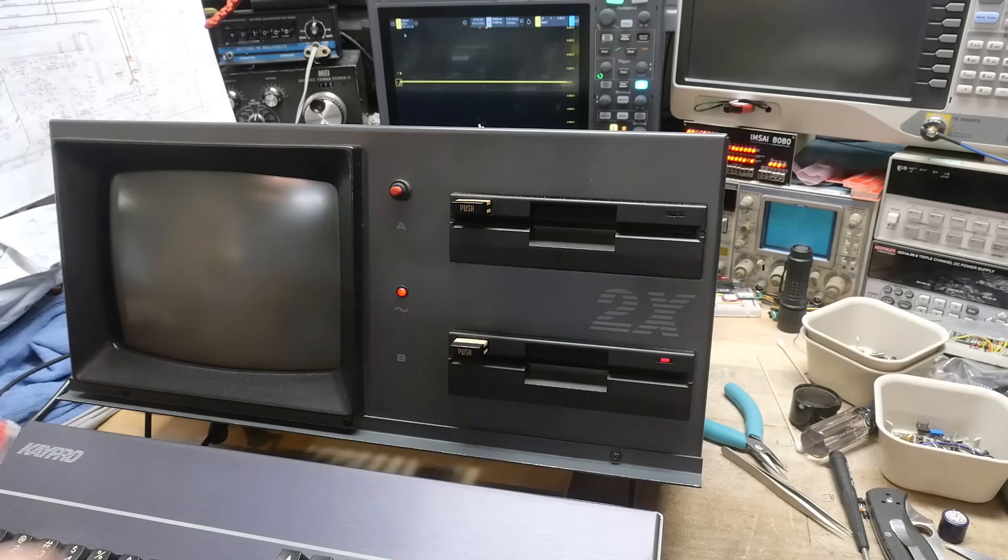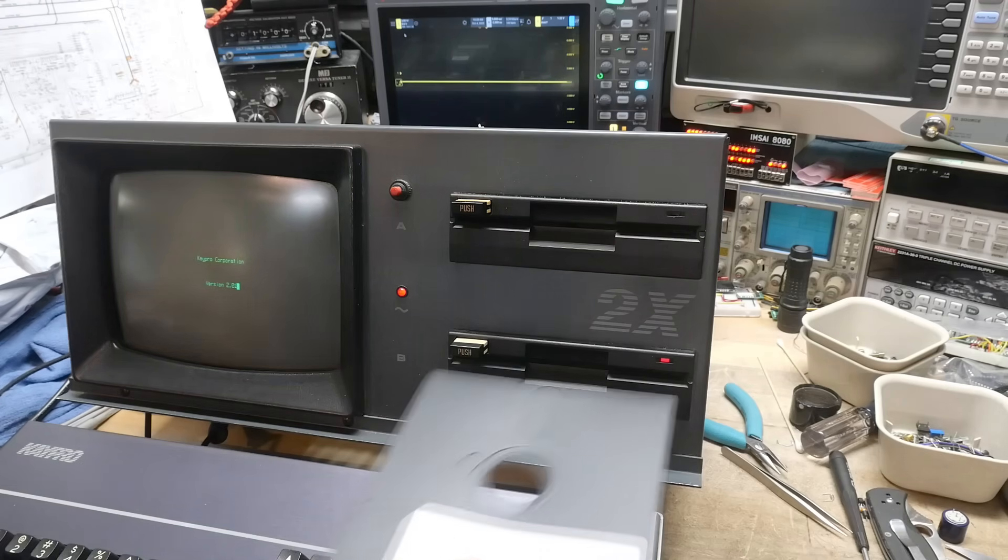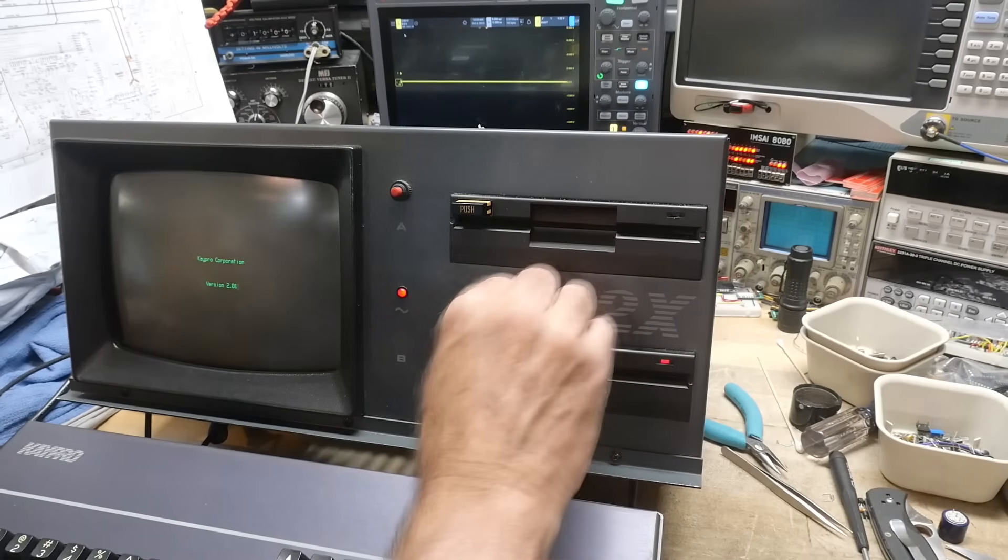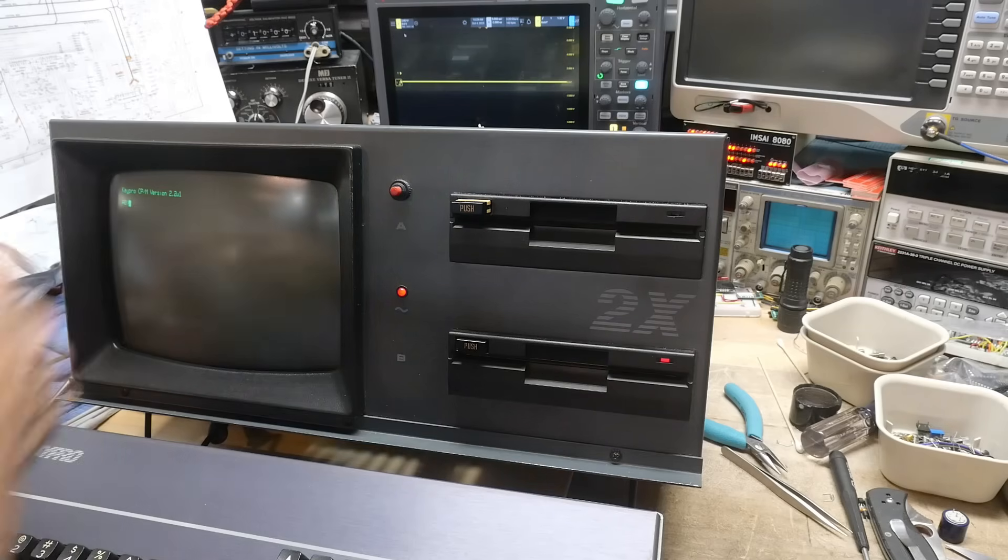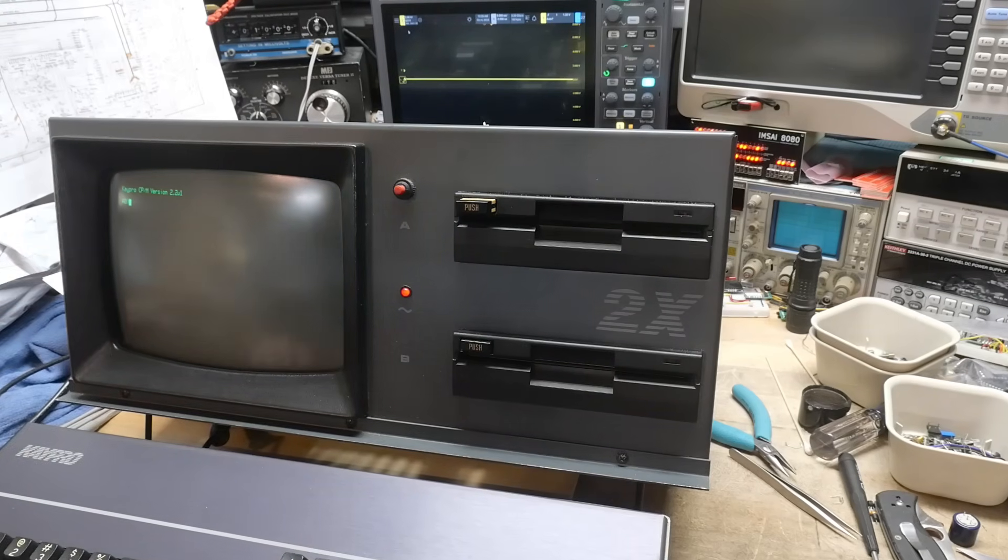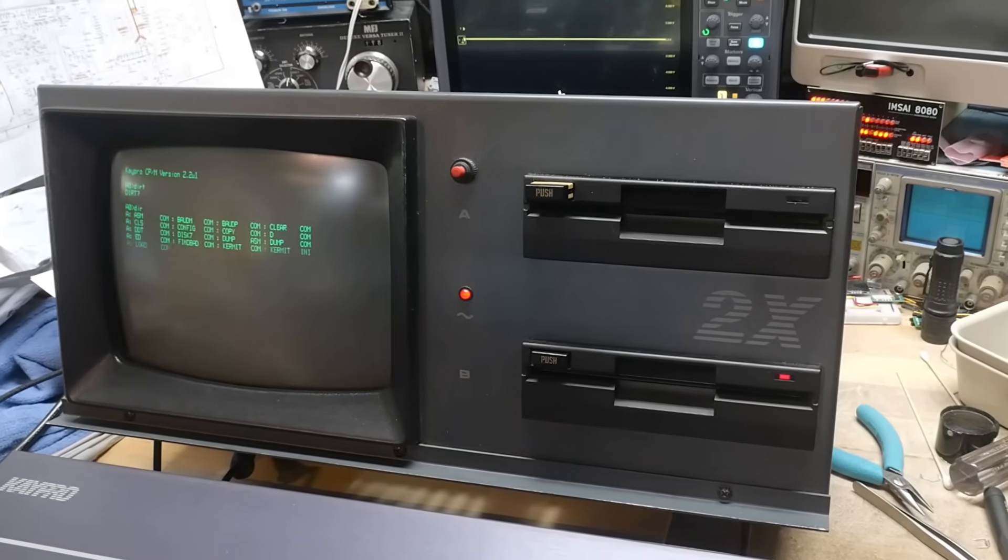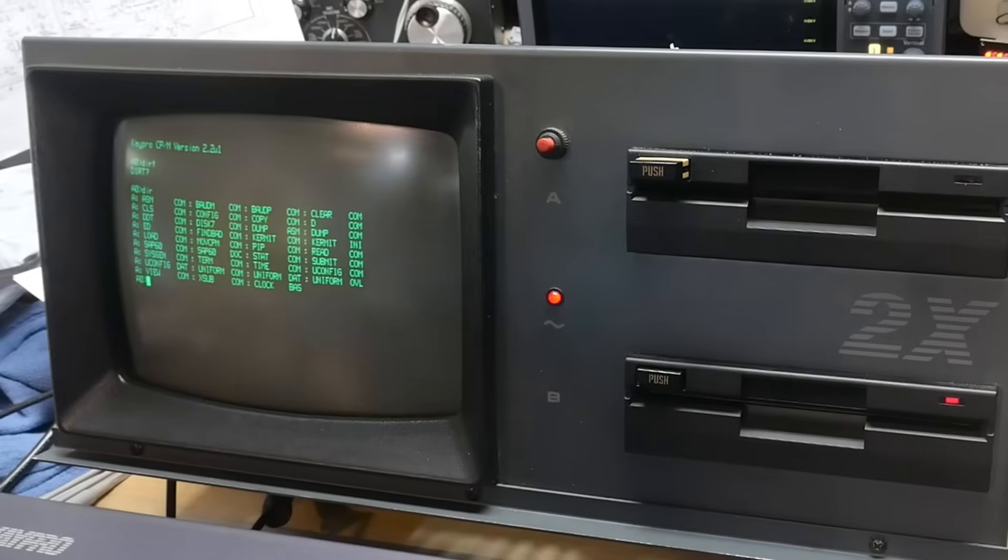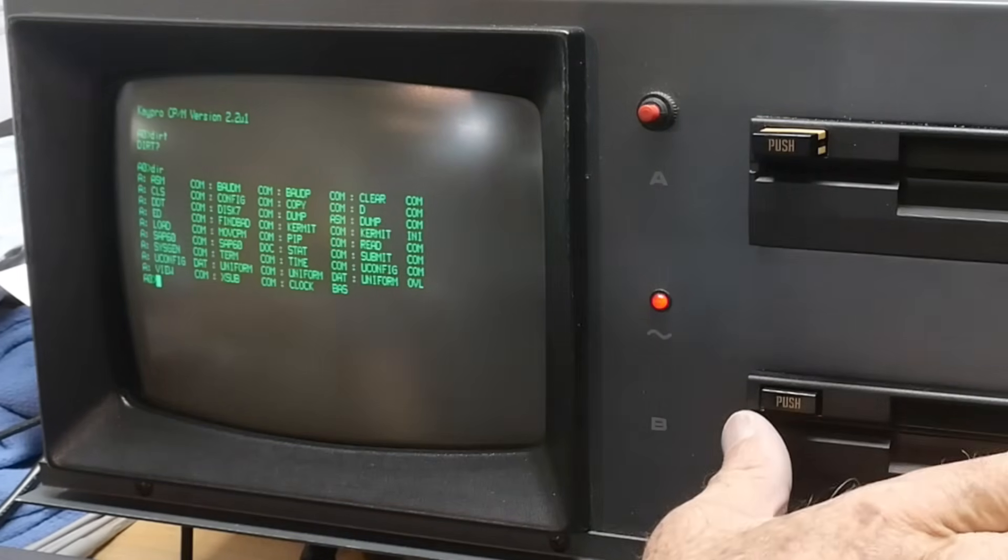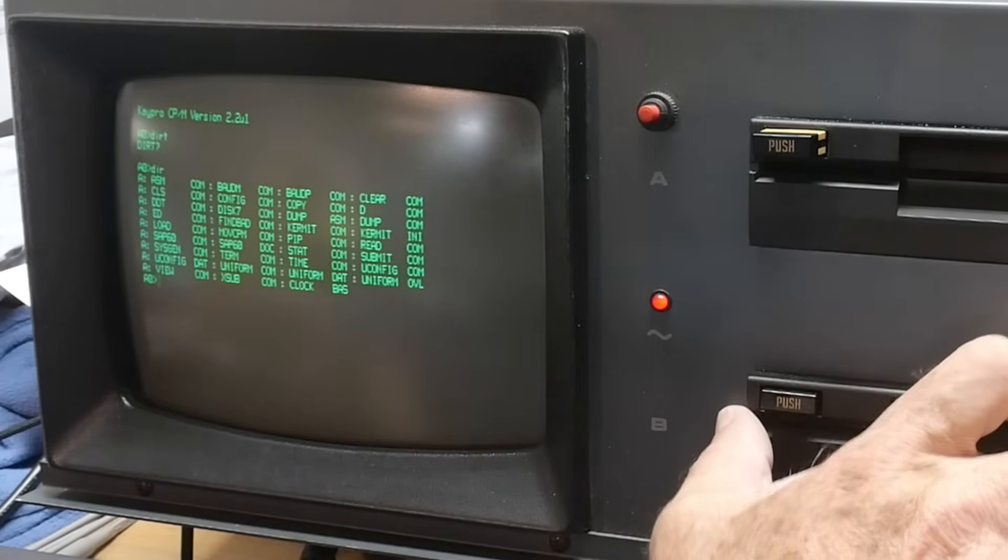Turn on, and it accesses it. Let me put in the CPM disk. Boom! Kaypro CPM version 2.2 u1 a0. Yes, it works! Directory, there we go. I have a working Kaypro other than we have a bad drive.